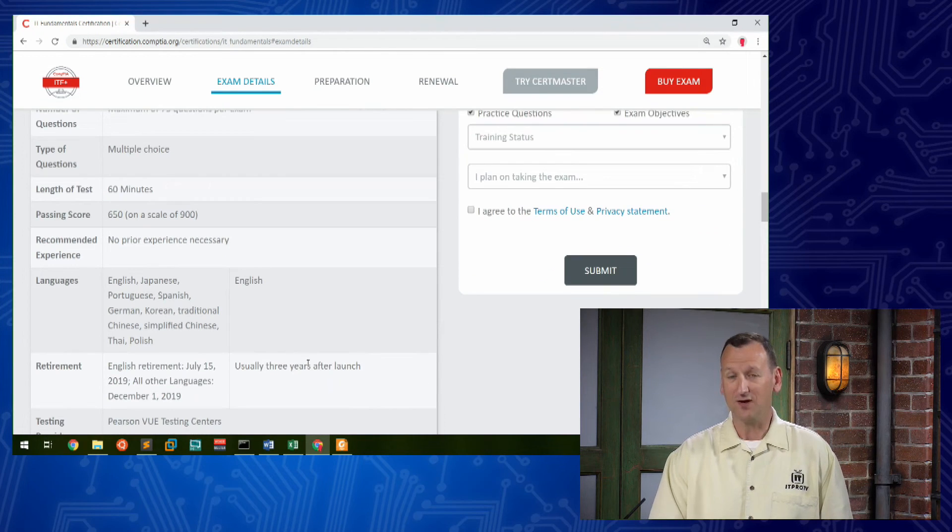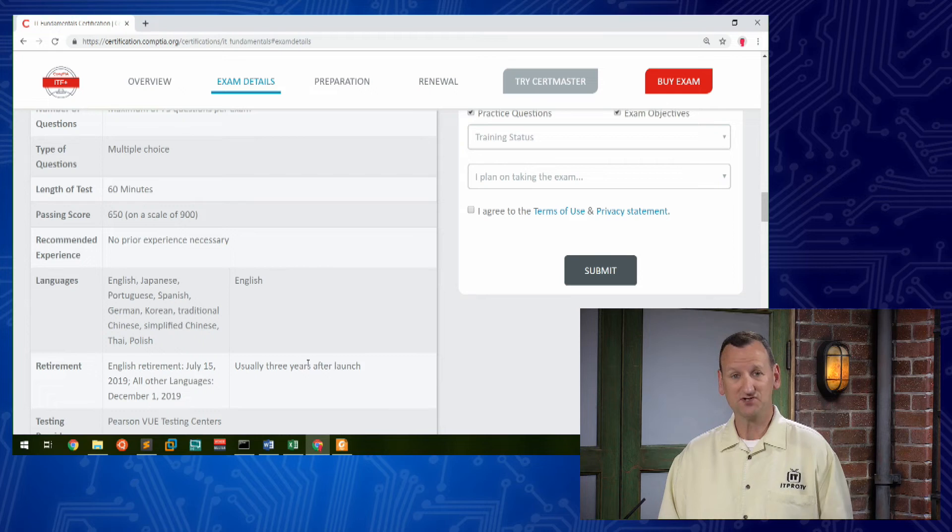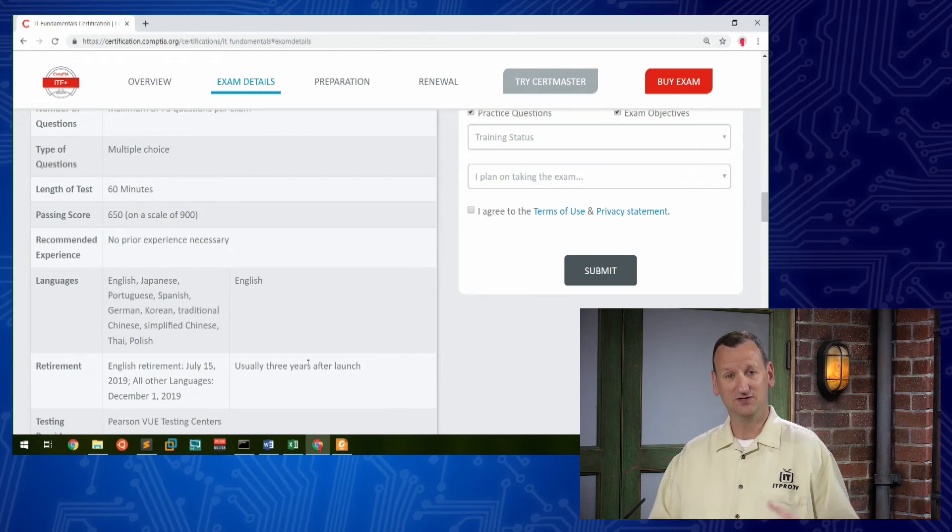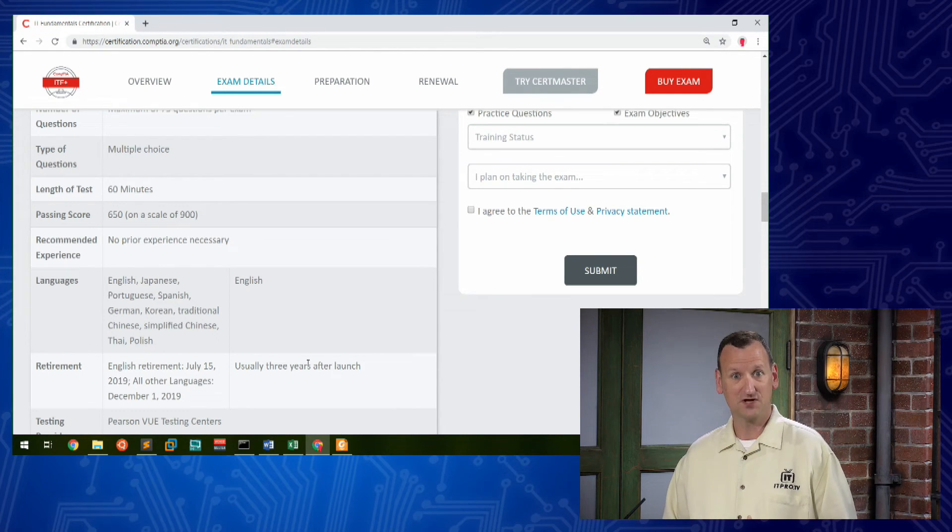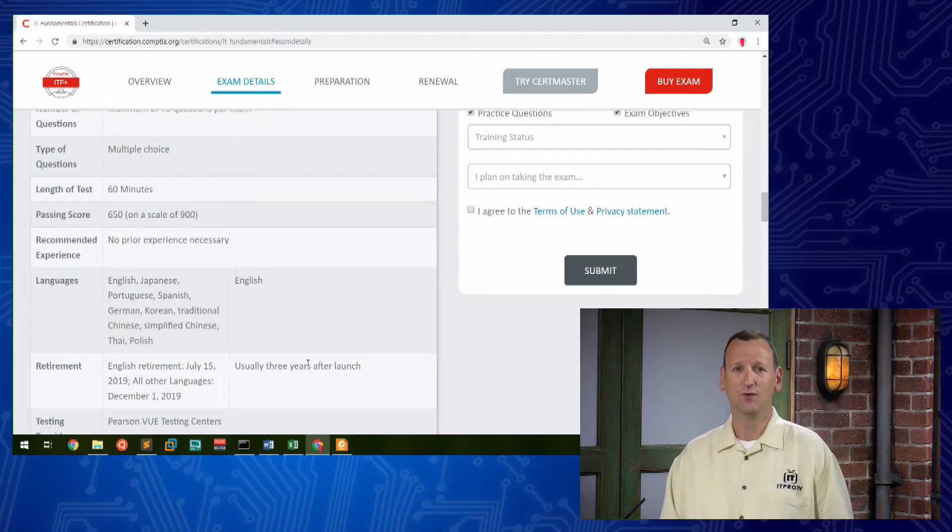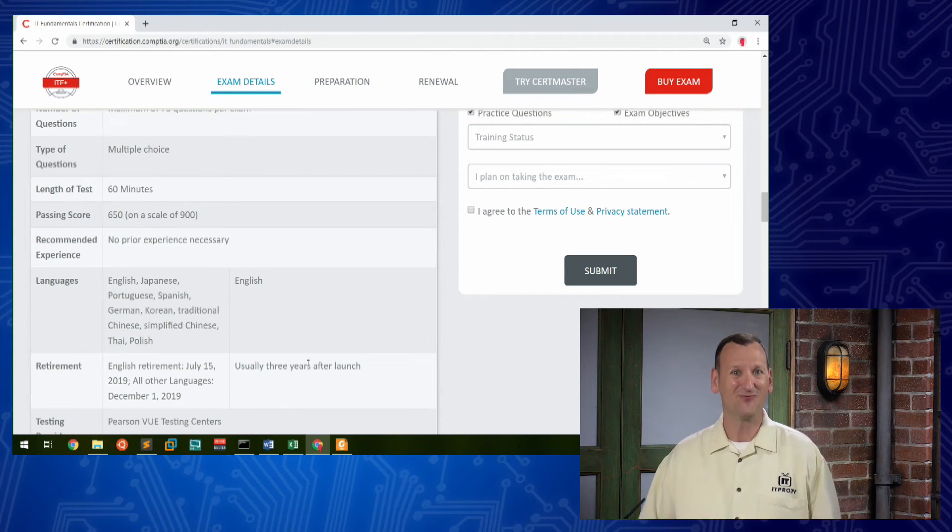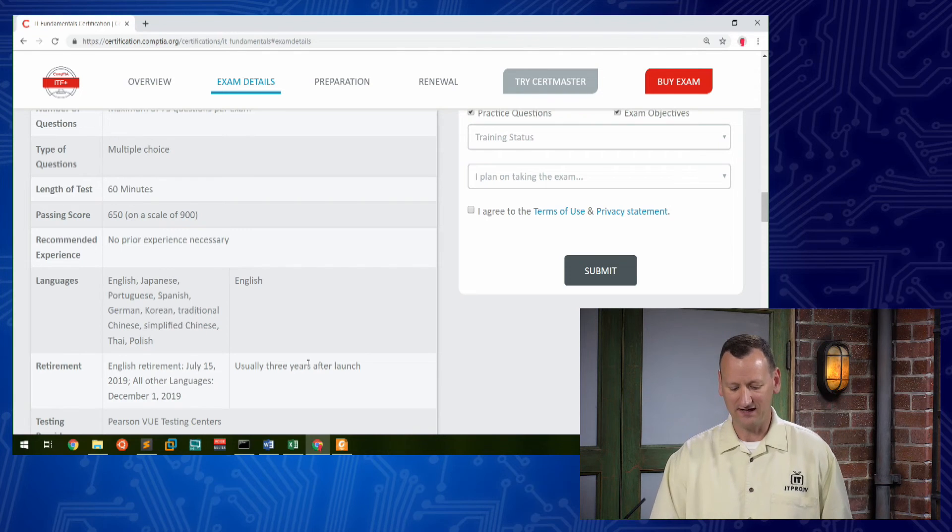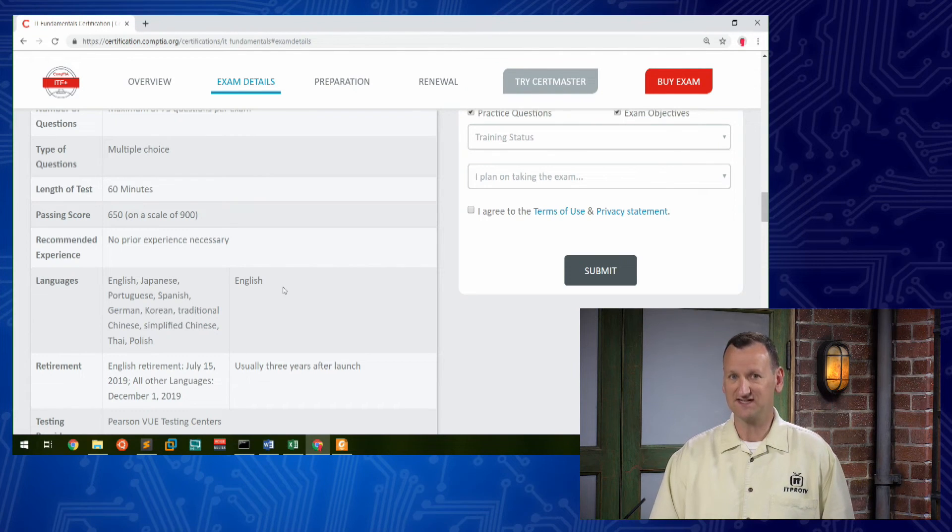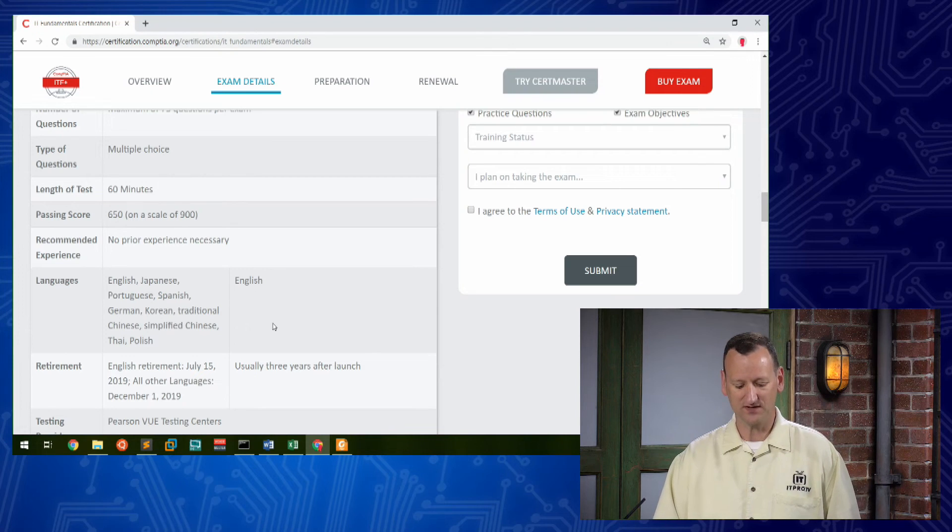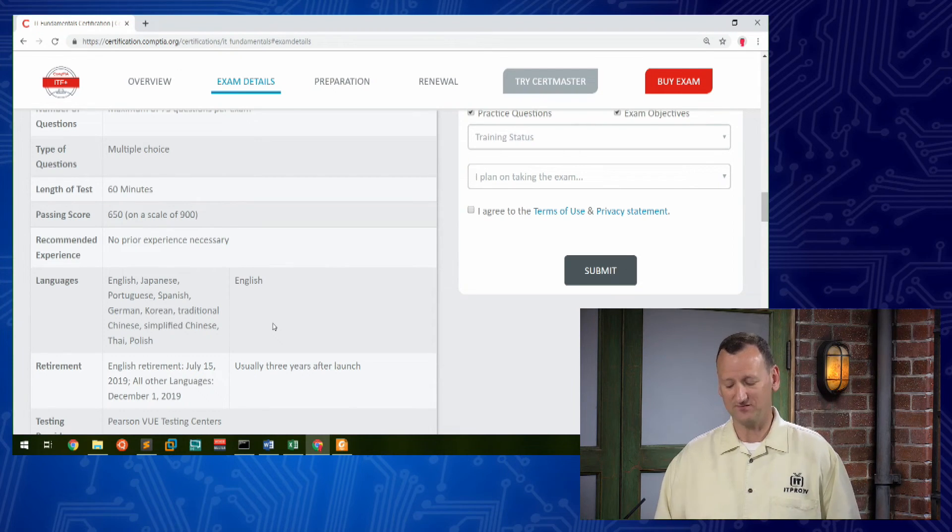The exam is offered in a number of different languages. So be careful when you register for it. If you want, it's nice to be able to pick it in your native tongue to make the exam a little bit easier for you to understand the questions. We certainly want to be thinking about the technology, not so much about the words when we take an exam. English is offered here in the United States and is kind of the default language of the exam. But be sure to check with Pearson VUE when you register to be able to choose other exam objectives.